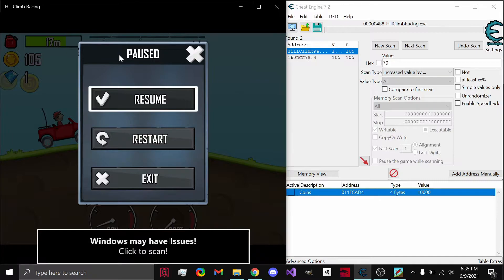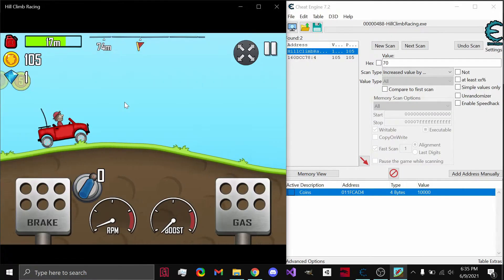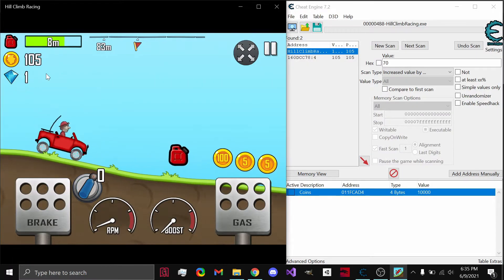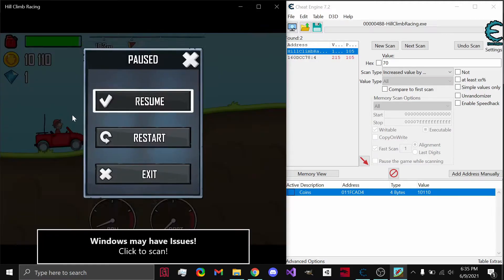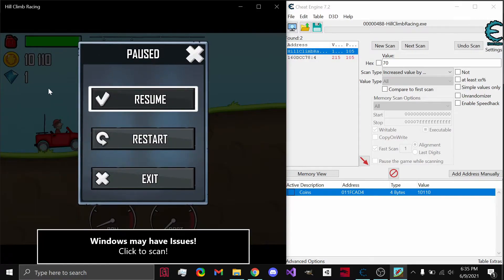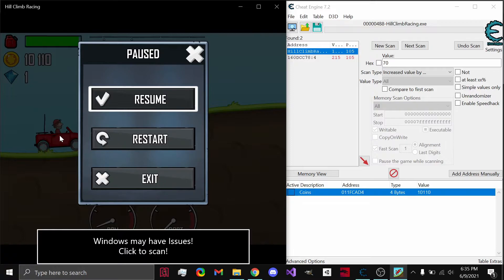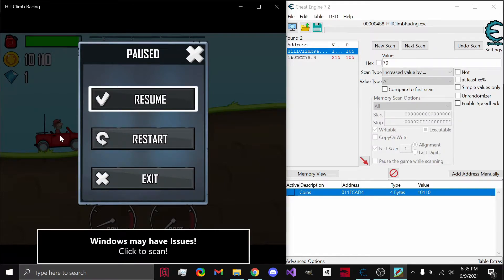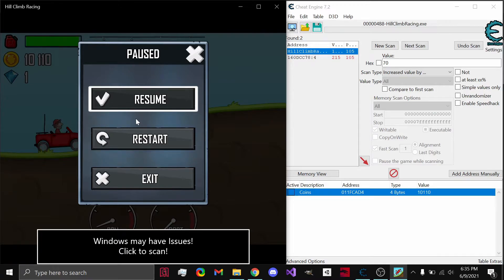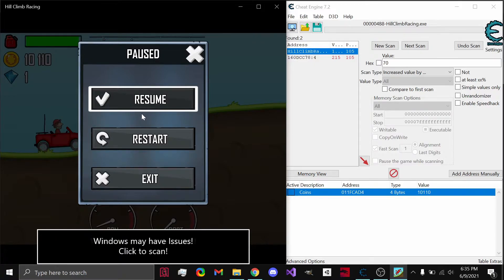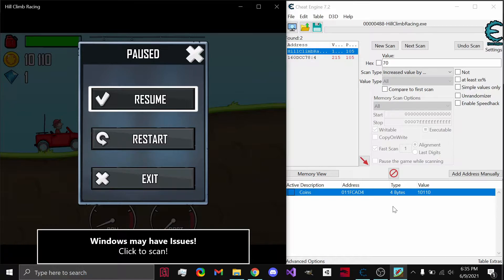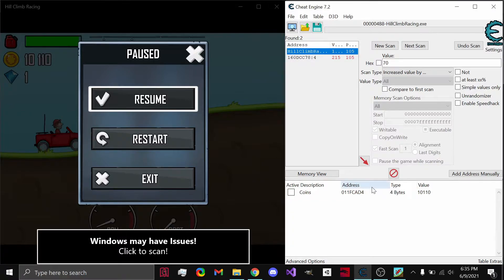Alright, notice when we click on our application again, the value does not change yet, until you actually run into the coins. Now, it just depends on the game that you're trying to modify the values for, whether you need to actually increase your money or not. But, in this case, you need to hit the coins to collect them for your money to show the increase. But, this is the address, and it worked, and I just showed you guys.